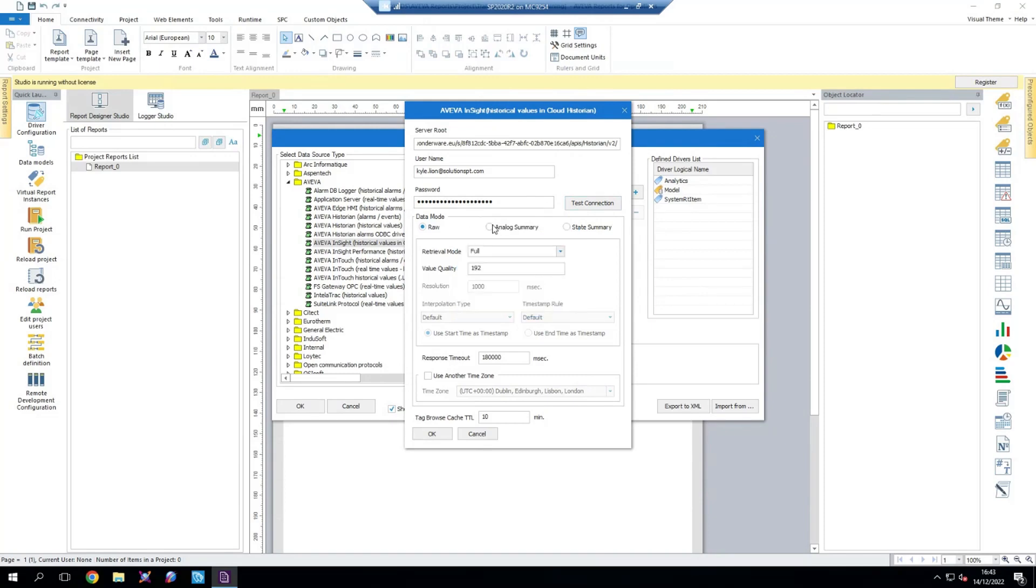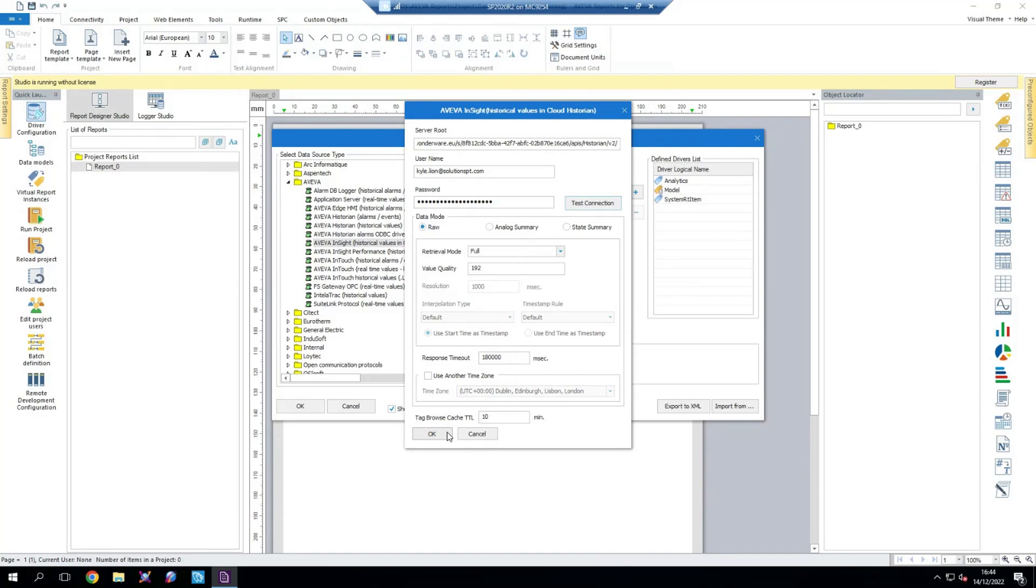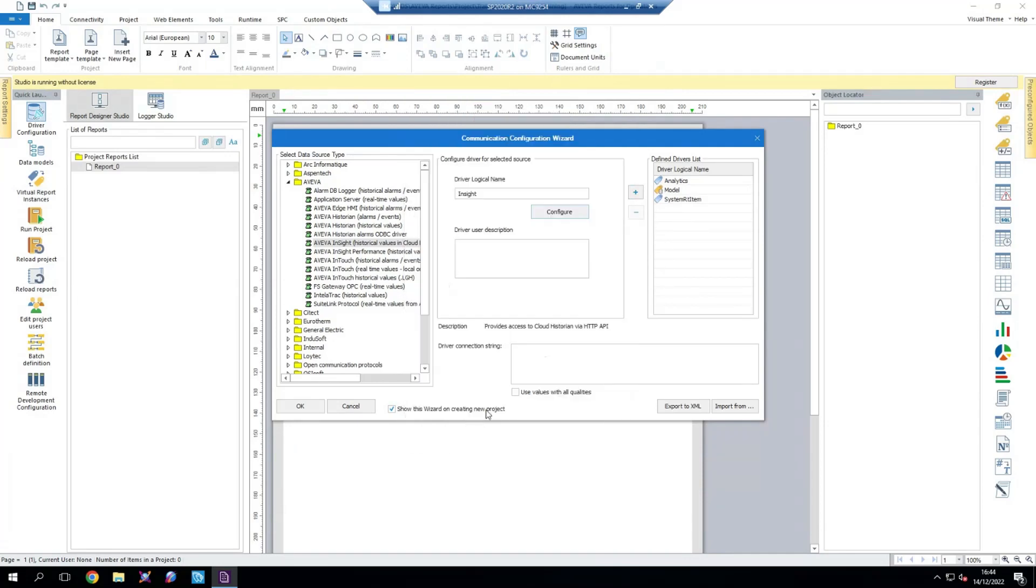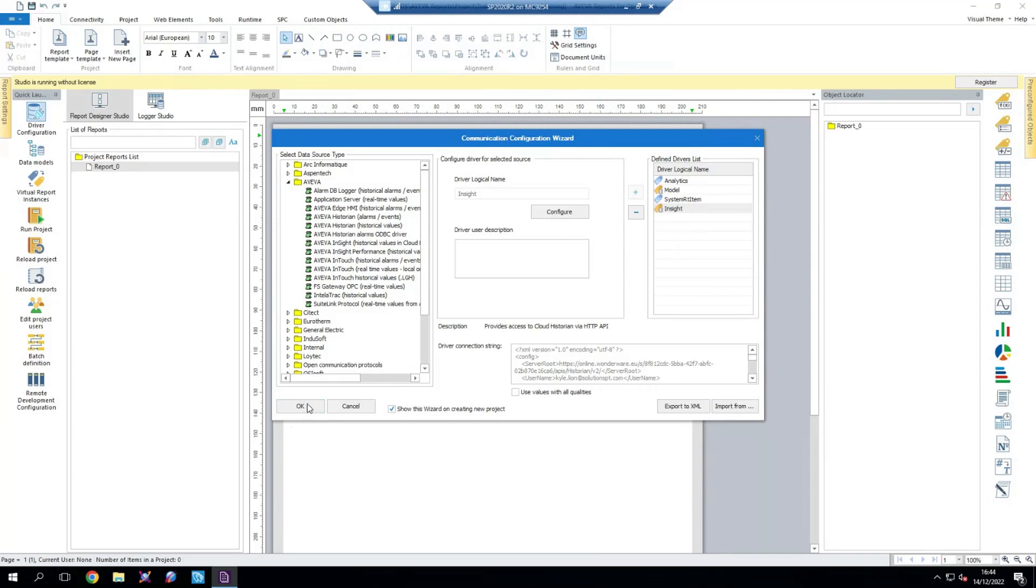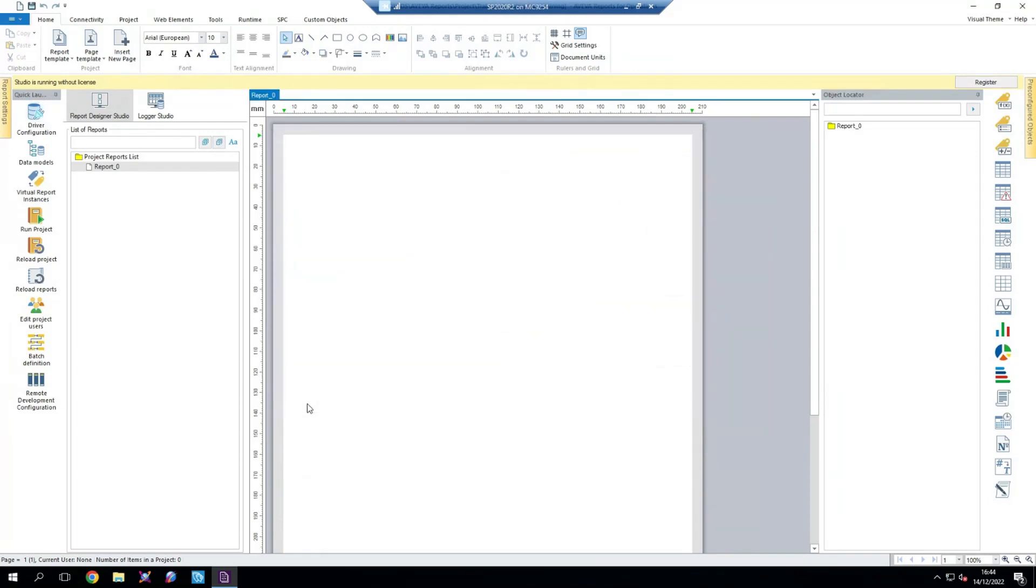In here I can tweak the individual settings as well, whether I want to pull through data raw, so that is every value, if I want some analog summary or state summary replication, some response timeouts and various other things like that. For my case, I'm just going to leave this as default. Select okay and then add the driver to our defined drivers list. You can see in the bottom here that we now have a driver connection string which will have your server route included in there as well. Now we're going to select okay. I'm just going to save the driver.